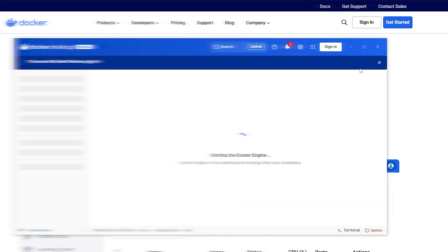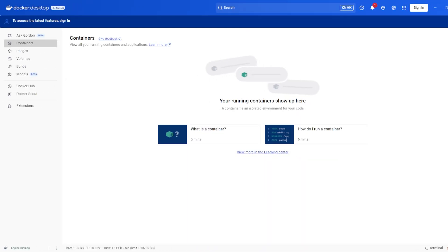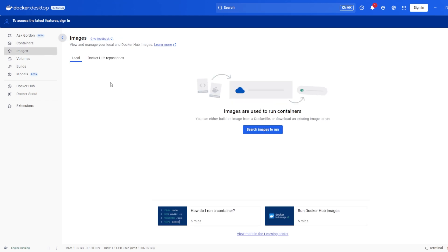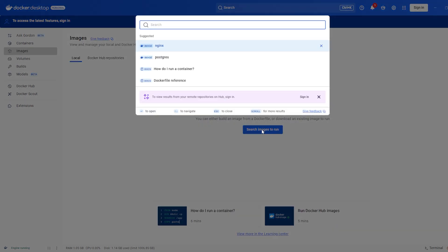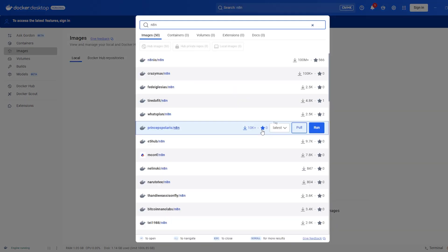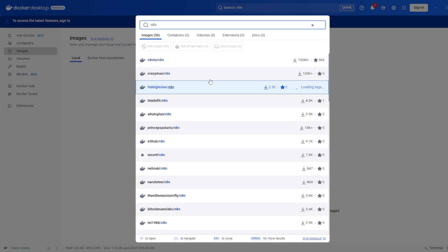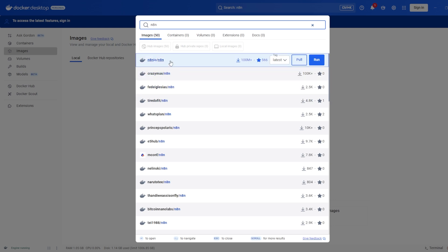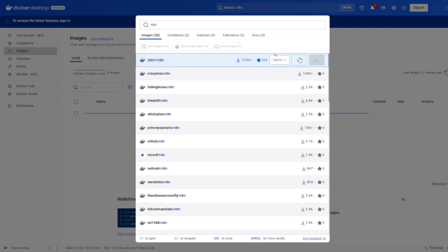Once Docker has started, we're going to head over to the left menu and click on Images, then select Search Images to Run. Search for N8N. The image we are looking for is N8NIO slash N8N. Click on Pull to download this image.